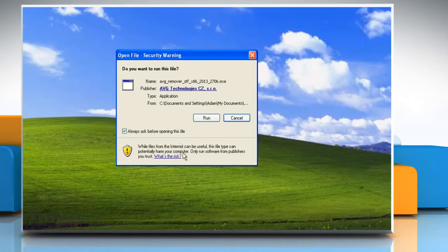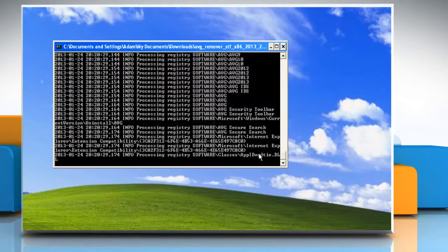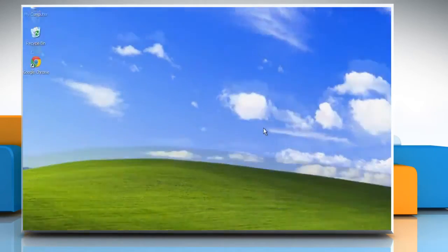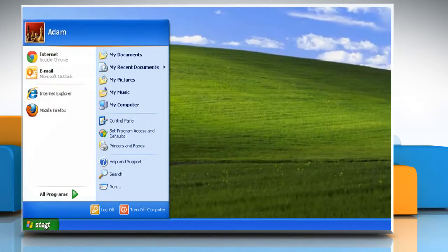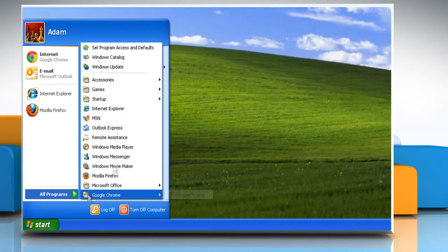When your system restarts, click Run and wait for the process to complete. Now AVG Antivirus 2013 is uninstalled from your computer.